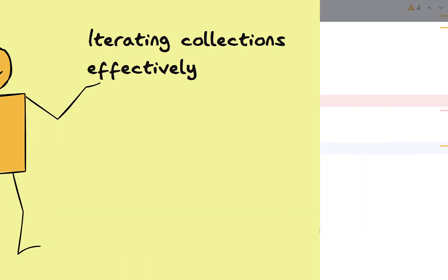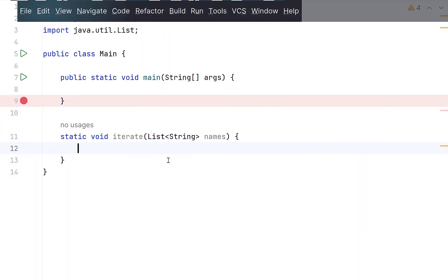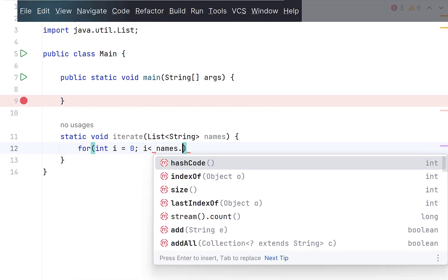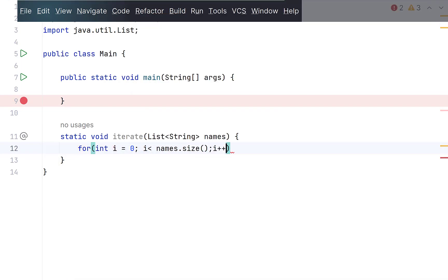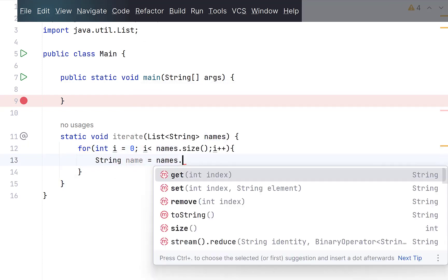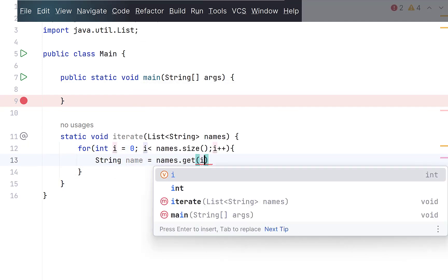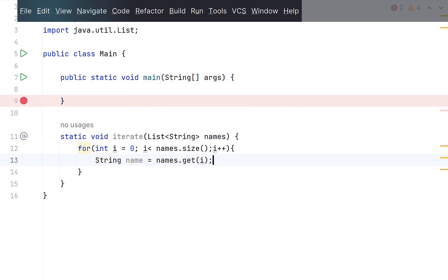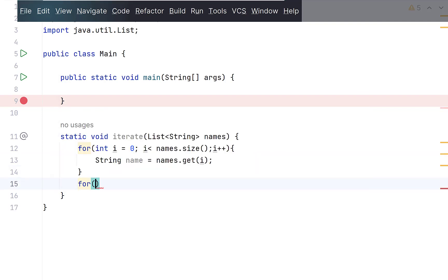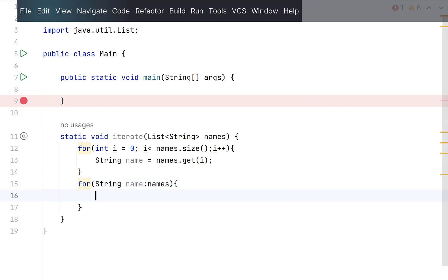When iterating over a collection such as a list, we normally use the old for loop from 0 till the size of the list and we get the current element using its get method and then use it. So, we use two methods size and get to get each list element. Instead, we can use an enhanced for loop where we simply need to declare a variable of the same type as the collection and that is all. The loop variable will automatically be populated with the list element in every iteration. We do not need to use size or get method. Simple right?